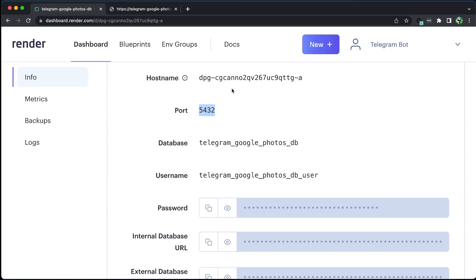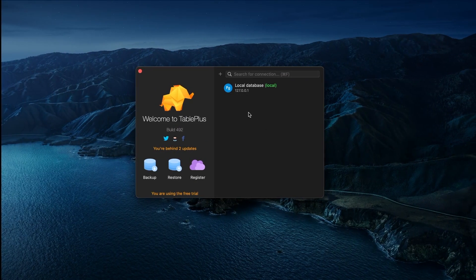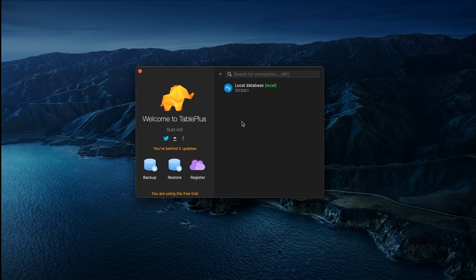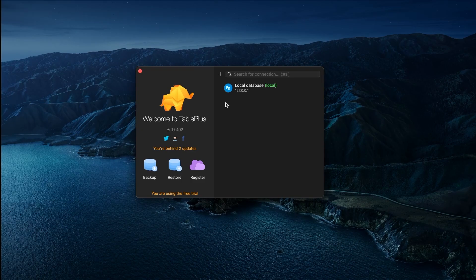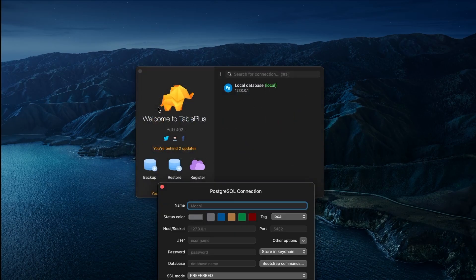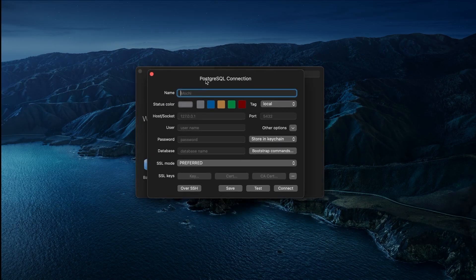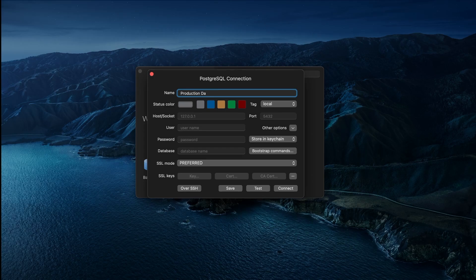Before setting up our service, we should attempt to connect to the database using the TablePlus application. This way, we can create the initial tables required for our application. If you require assistance with setting up PostgreSQL in your local environment, please refer to the link in the description. Clicking on the New Connection button, we can select PostgreSQL and assign any name. We should copy the values from Render and paste them in the relevant fields.